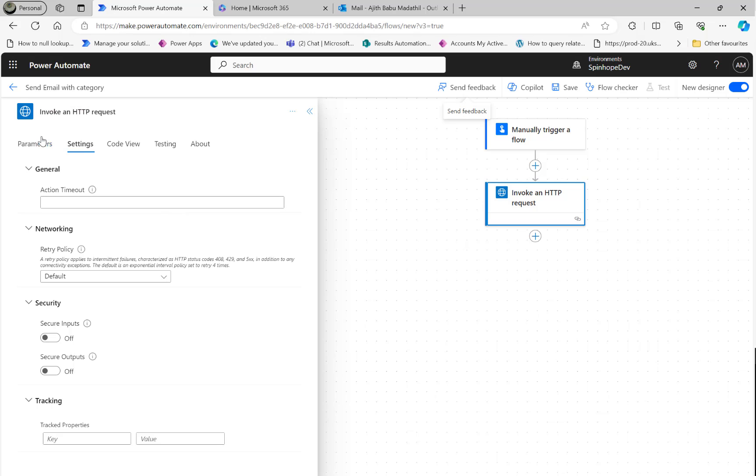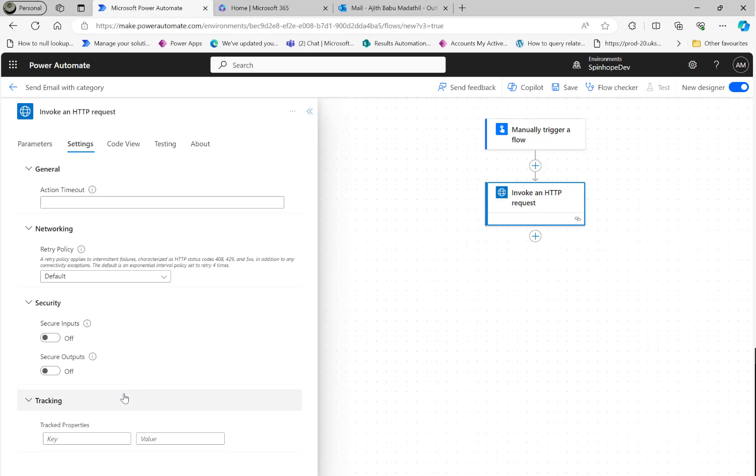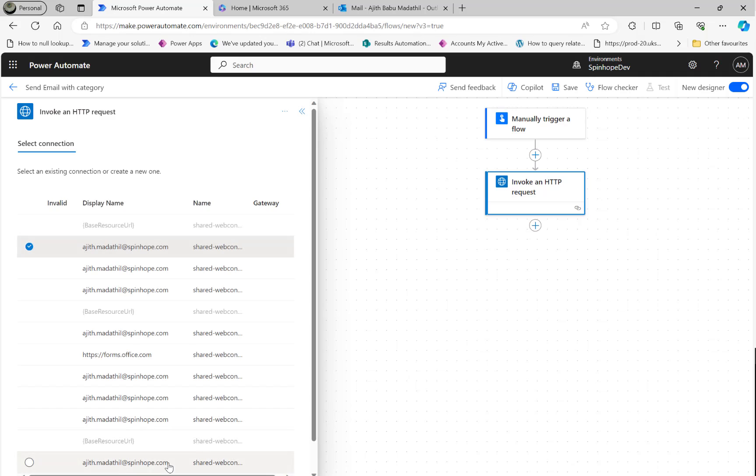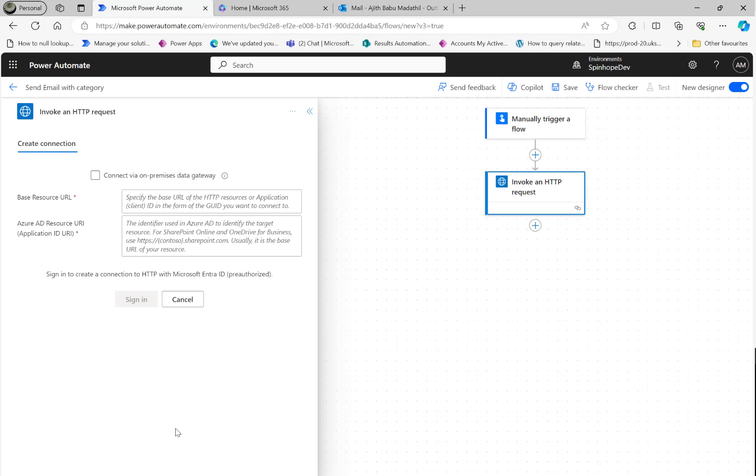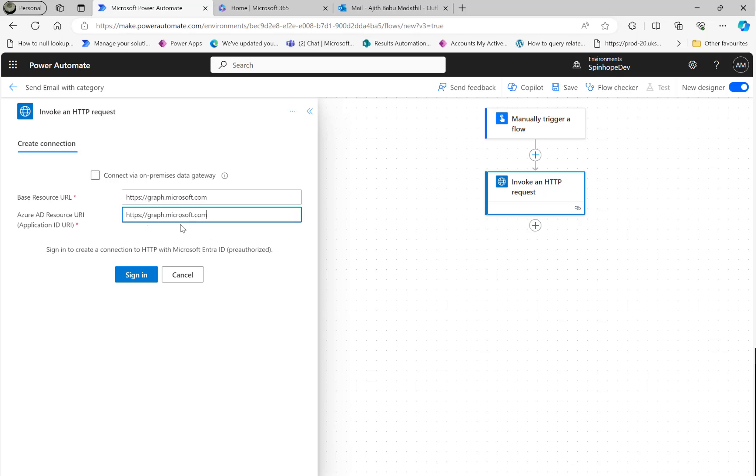The reason for the failure here is you need to go to the connections. Go to the connections here, under the change connection select that and then add a new connection. What we need to do here is we need to set the base URL as graph.microsoft.com and also the AD resource one. Both need to be the same URL here. Then click Sign In.